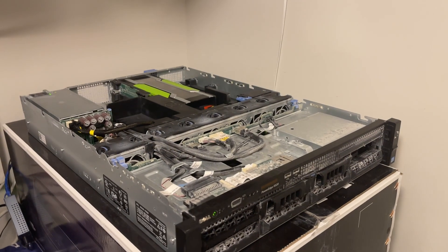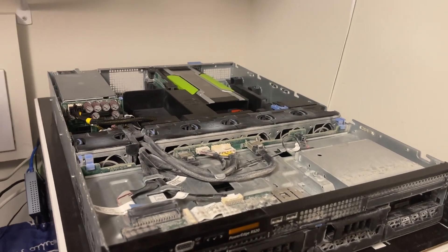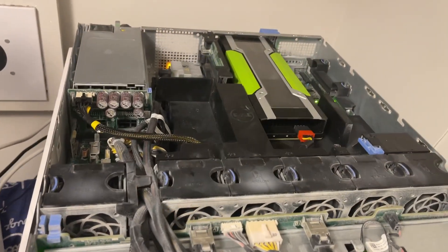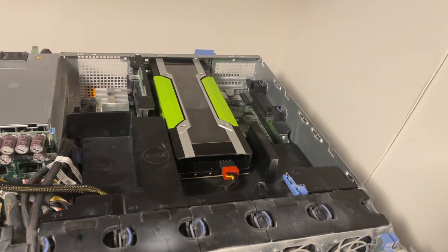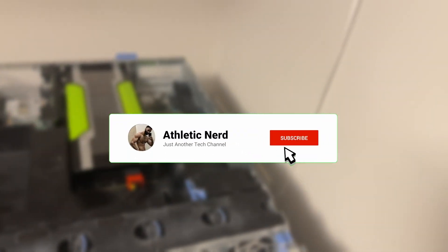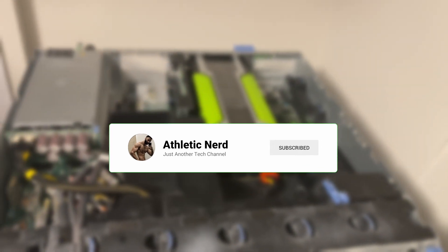If you are curious about how to install this GPU in a Dell server or how it stacks up against other cards, subscribe to the channel because I'll be making a detailed video on that soon.